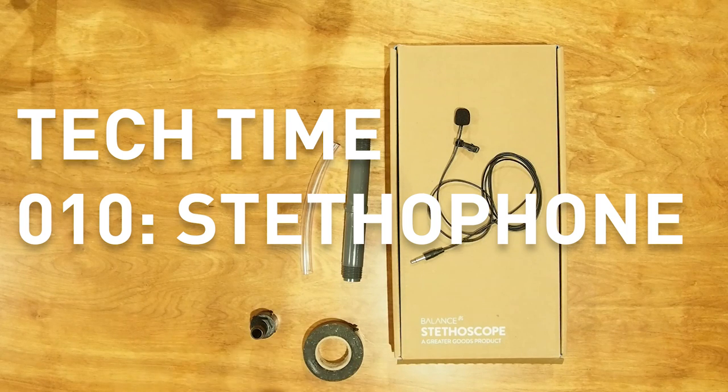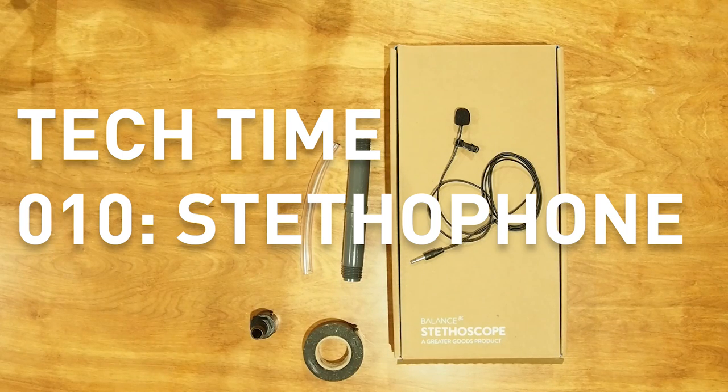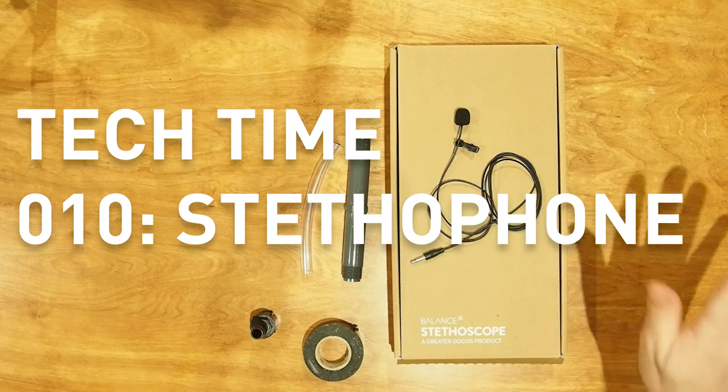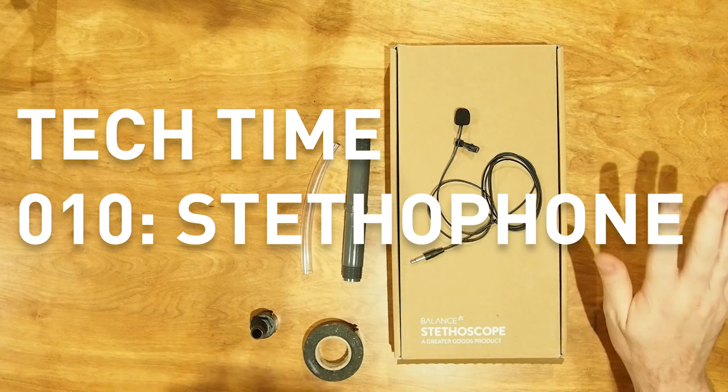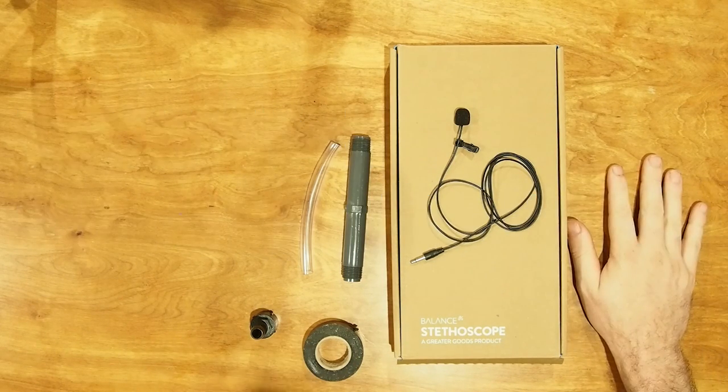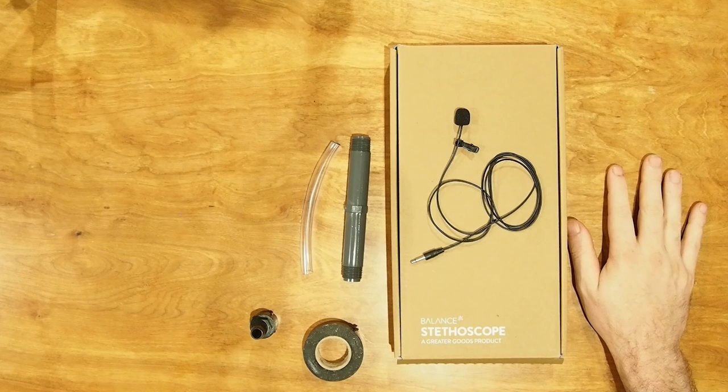Hey guys, welcome to Tech Time 10. We're going to attempt to make a stethophone.